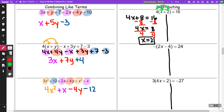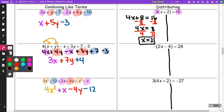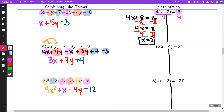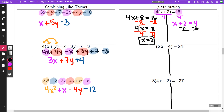I could have done that same problem by taking the number in front, four. Since four goes into 16, I could have divided both sides by four — divide this side by four and this side by four. When I do that, I get x plus 2 is equal to 4. Then I can minus 2 from both sides and end up with x equal 2. Both ways gave me the same answer. The only reason I divided both sides by four was because four actually went into the 16.